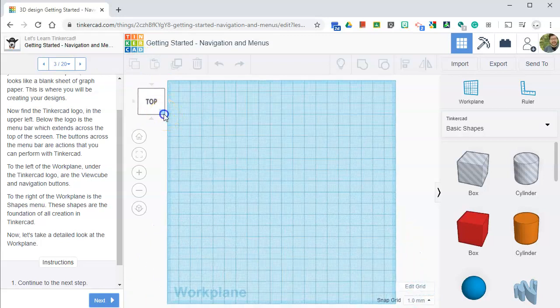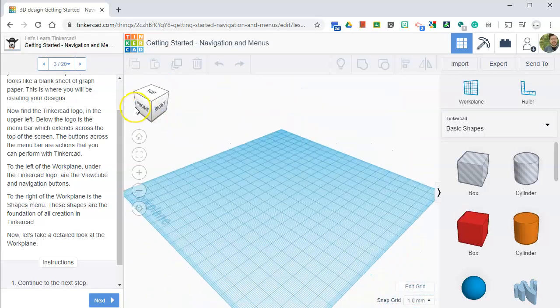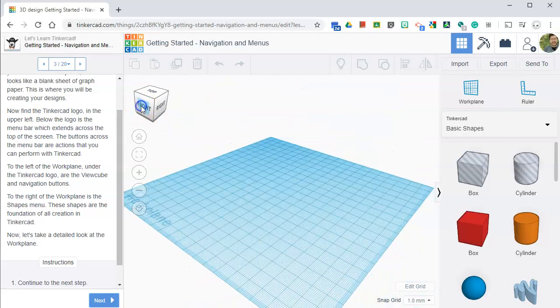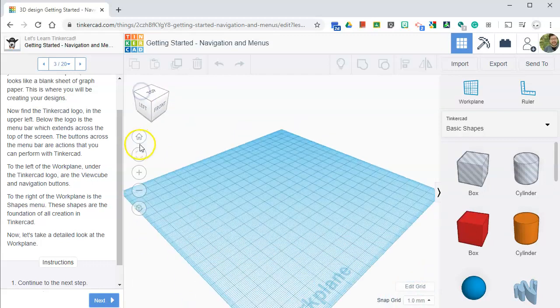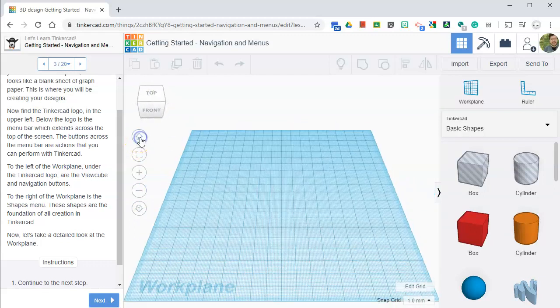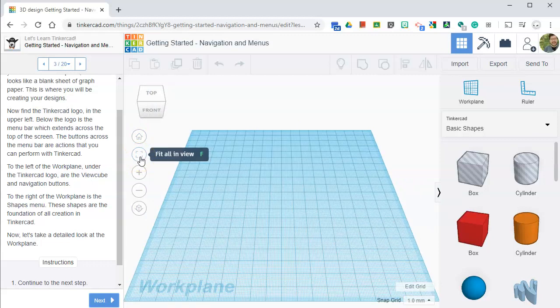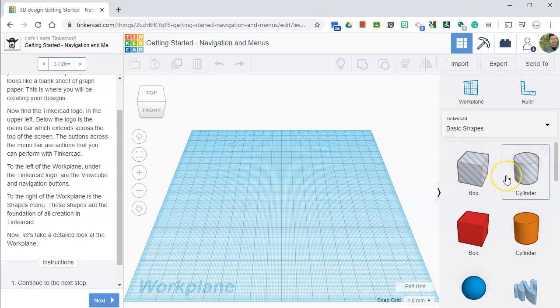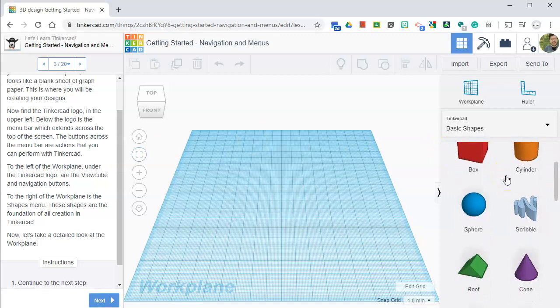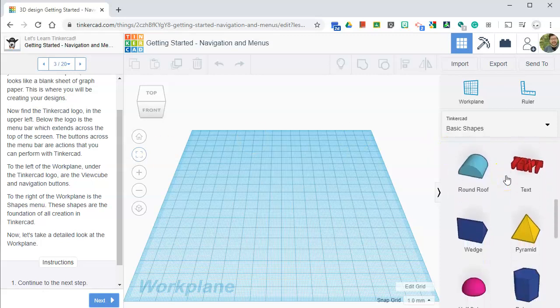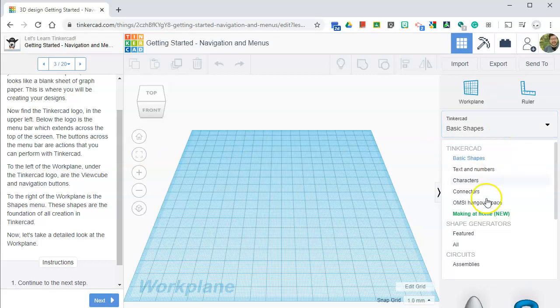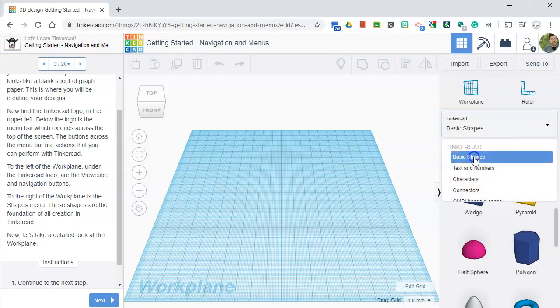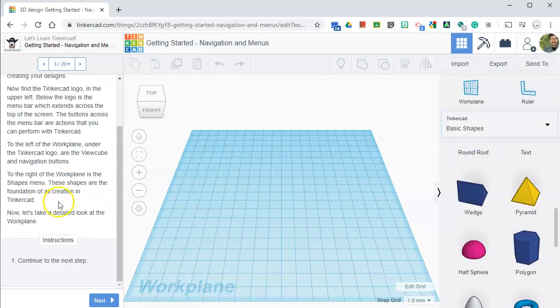To the left of the work plane under the Tinkercad logo are the view cubes. So this is the view cube. If you click top, you actually move that 3D space around. There's a home button that will reset it. And you have some other options fit the view. In the right of the work plane is the shapes menu. You can scroll through the shapes. Basic shapes. There's many other shapes.